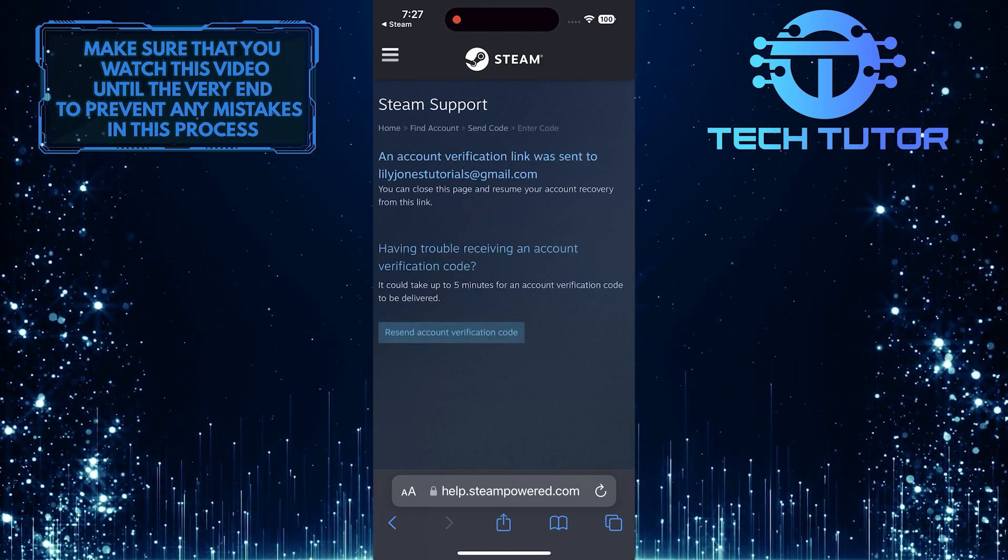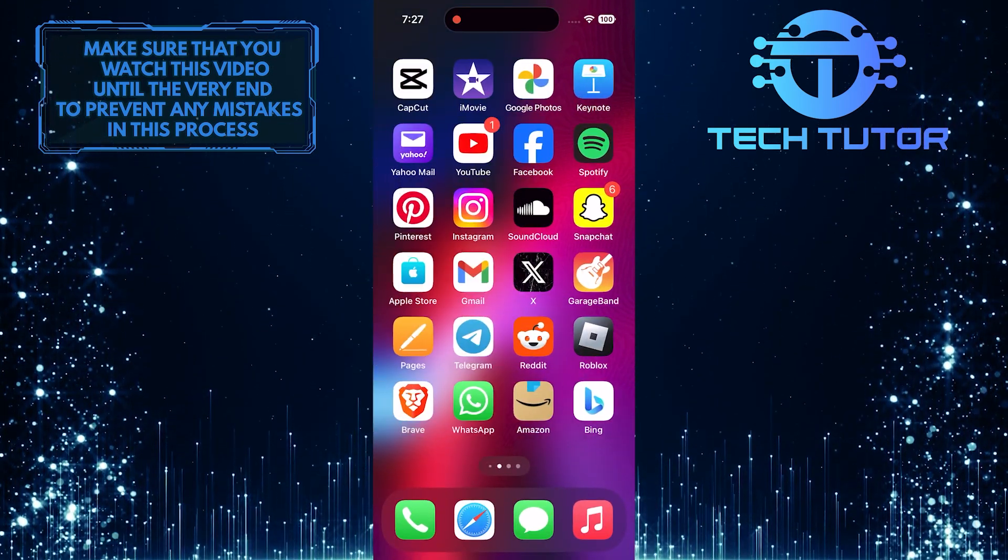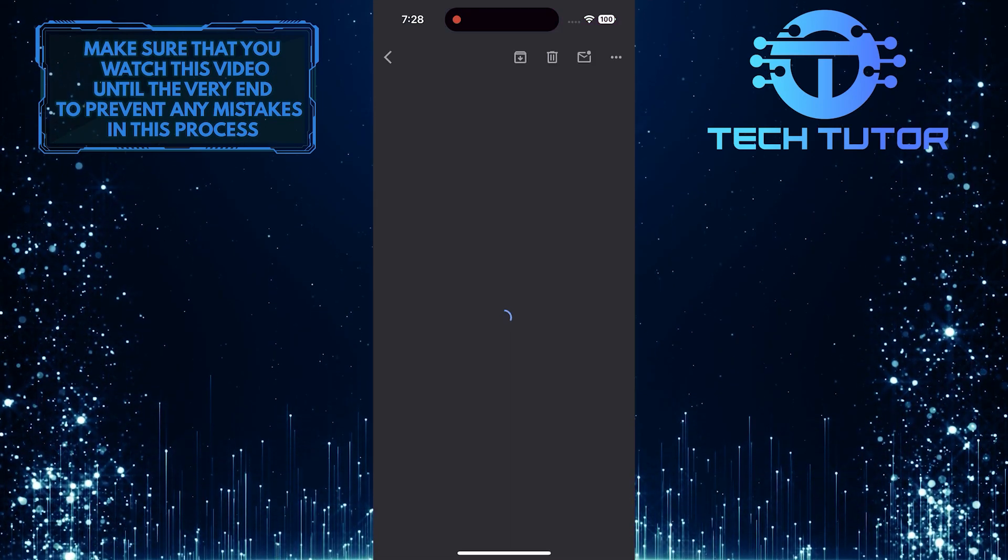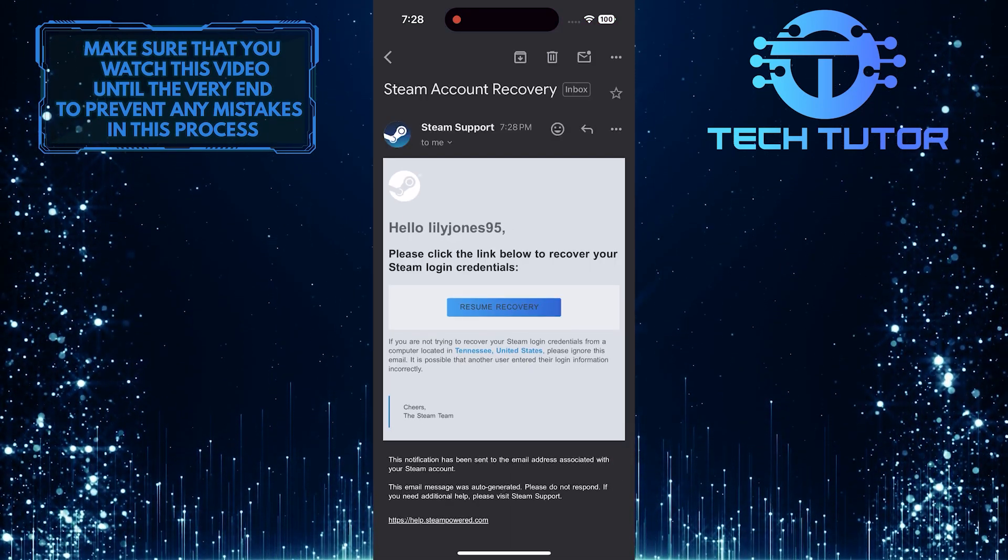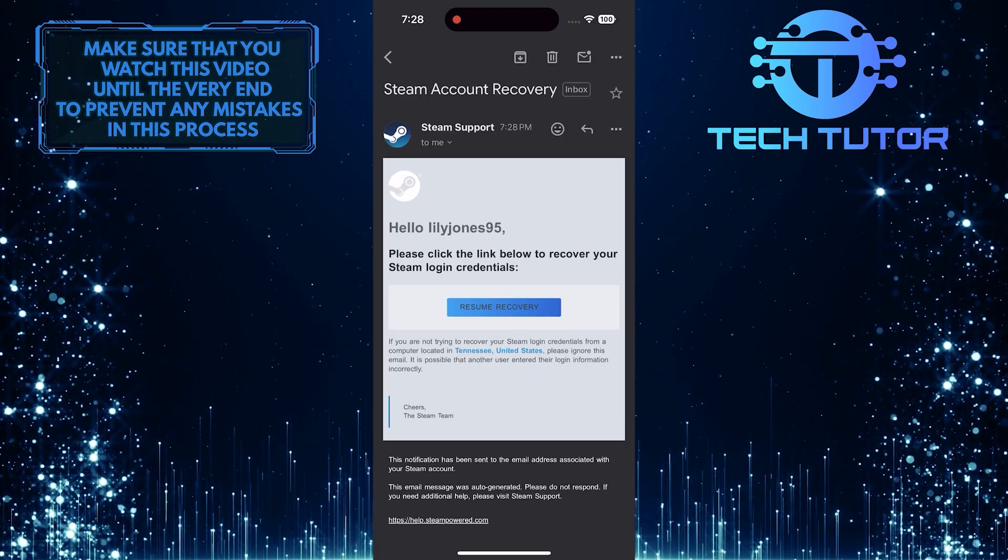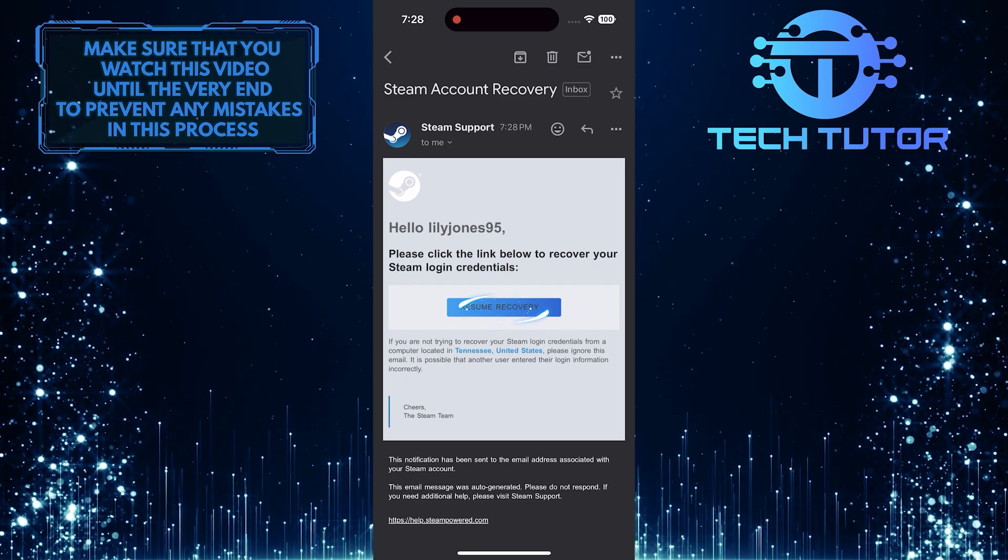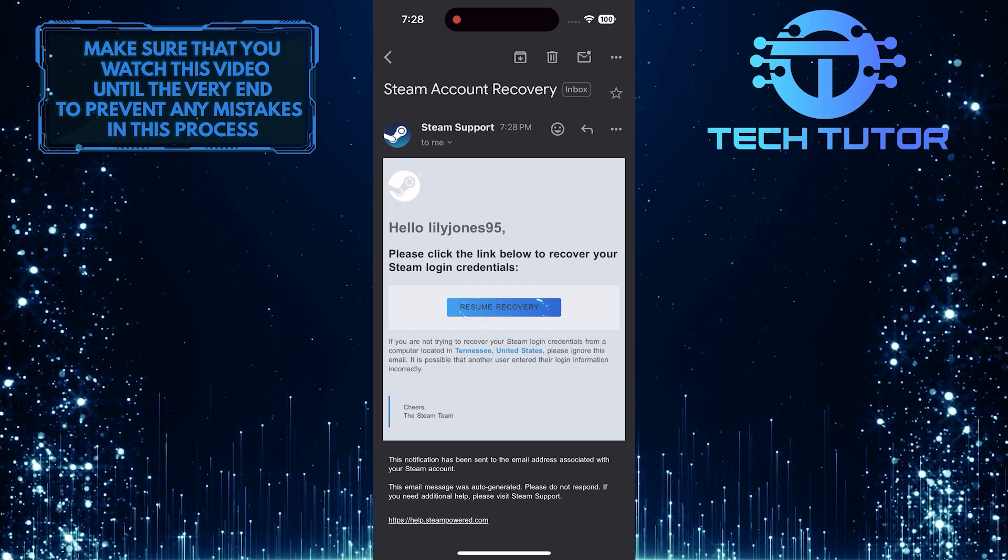What you want to do next is exit the web browser, go over to the inbox of that email address, and find the email sent by Steam Support. This is that email, so go ahead and tap on the Resume Recovery button.